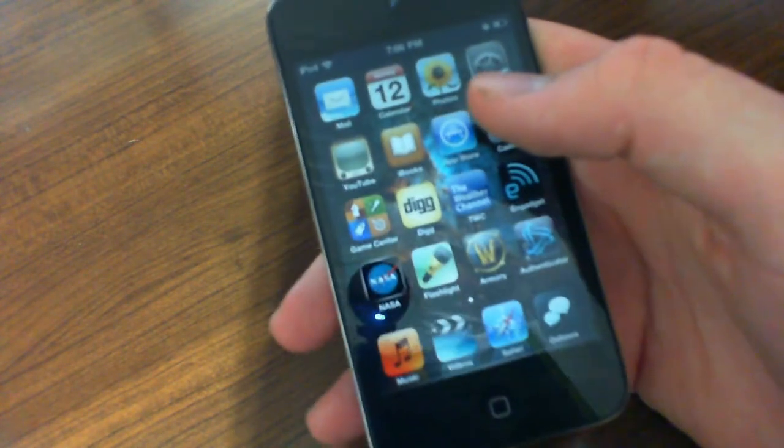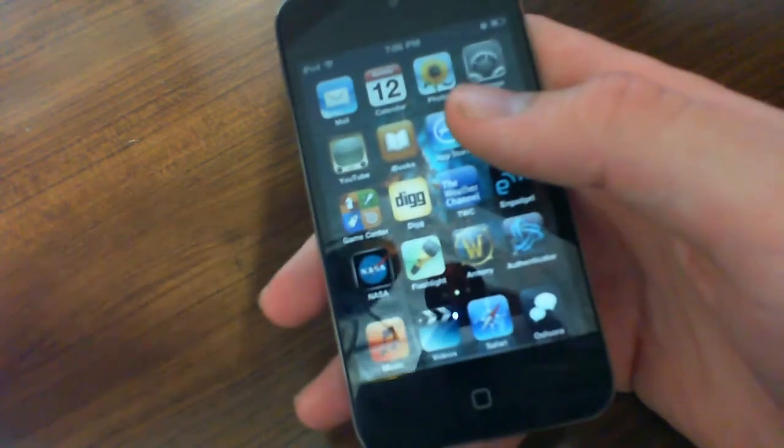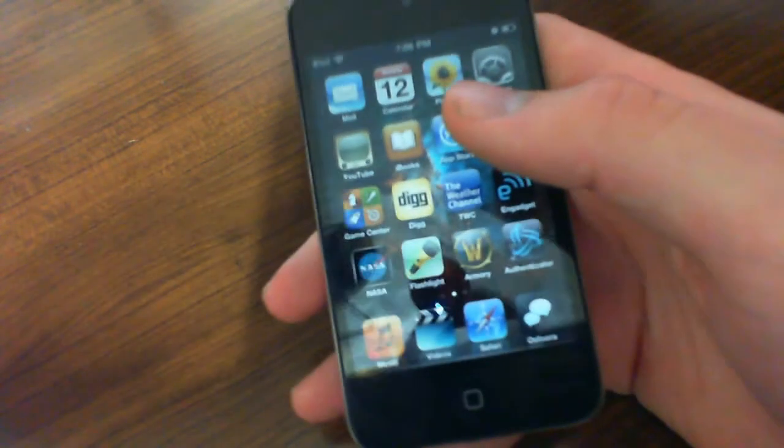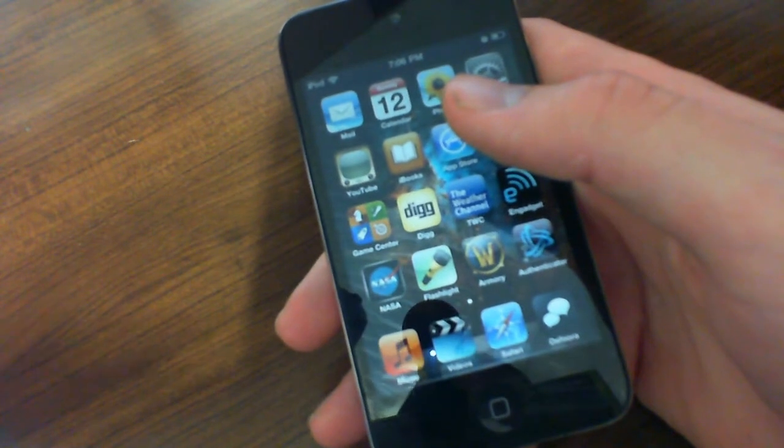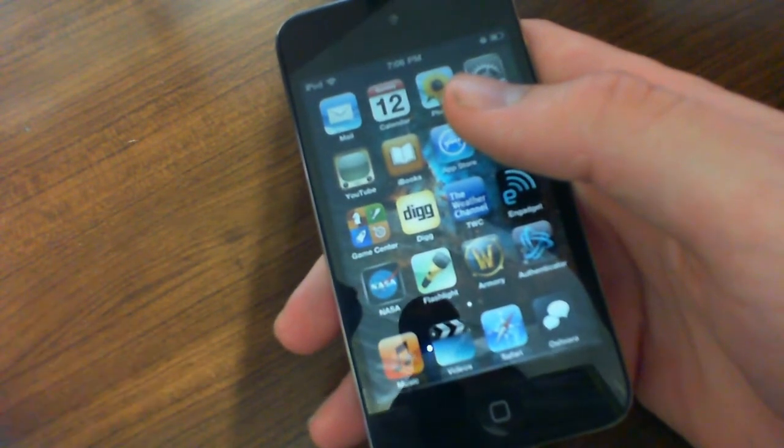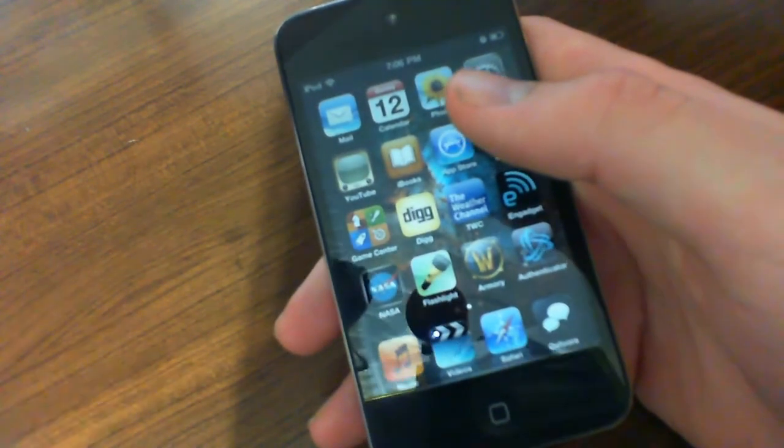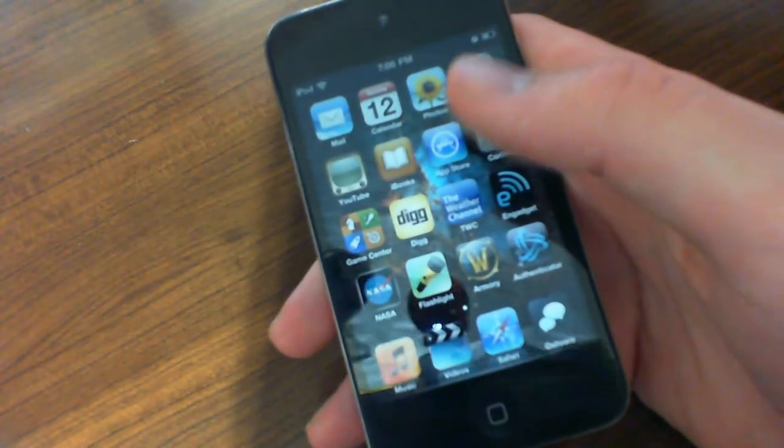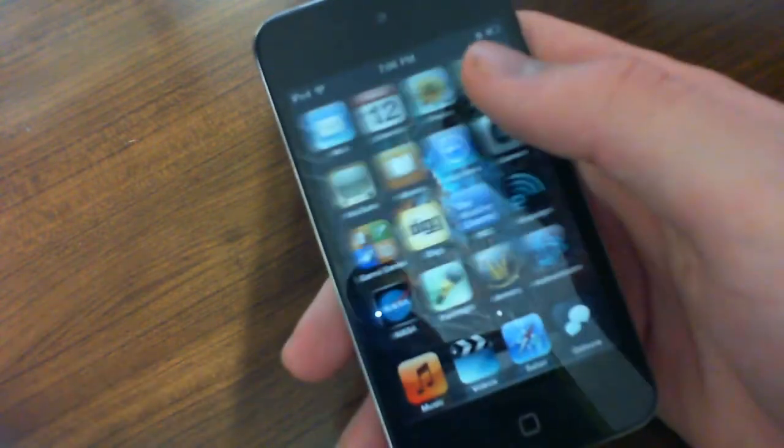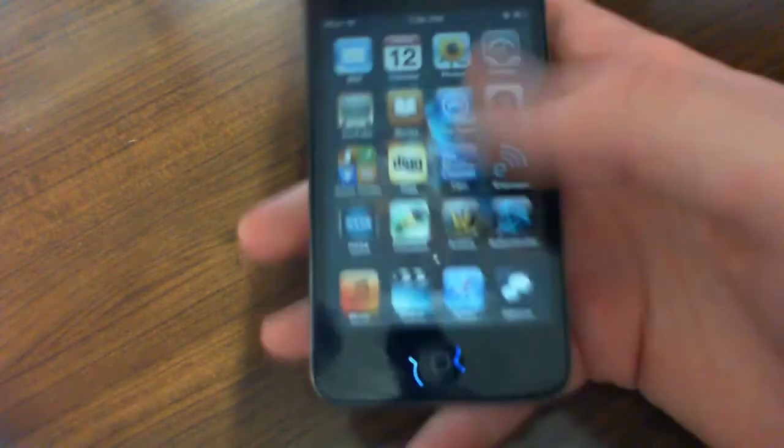So the screen's the same. The performance is the same because it has the A4 chip just like the iPhone 4 and the iPad, which is a very impressive chip. It runs everything perfectly smooth.